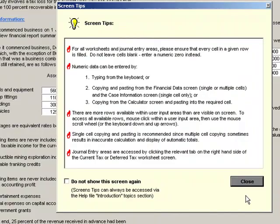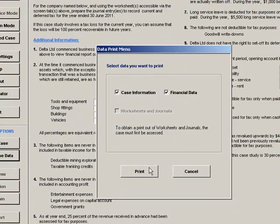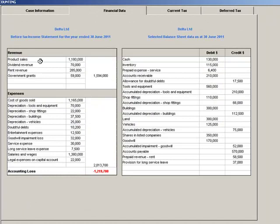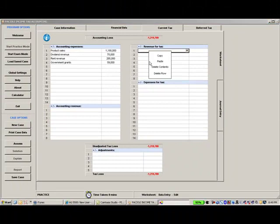As an alternative to switching between screens, you can print case information and financial data via the Print Case Data button at the left of screen. When you are ready, select the Current Tax or Deferred Tax Worksheet screens via the tabs across the top of screen. Input account names via the drop-down account menus for each cell, and dollar amounts via the keyboard. You can also copy and paste from the Financial Data screen into worksheet sections.